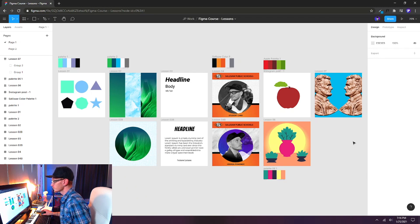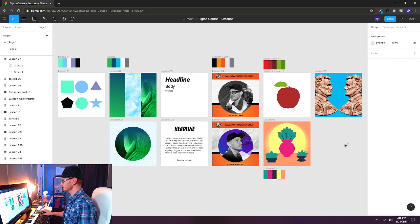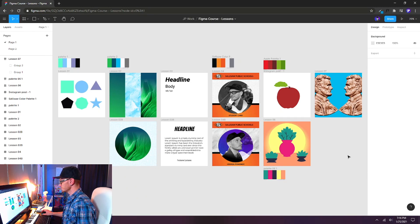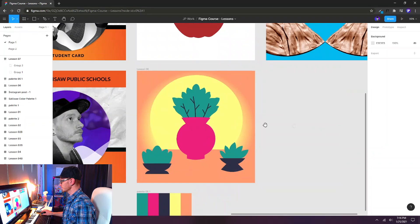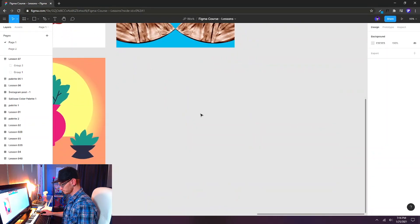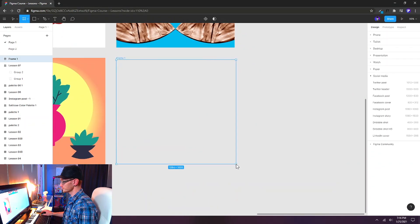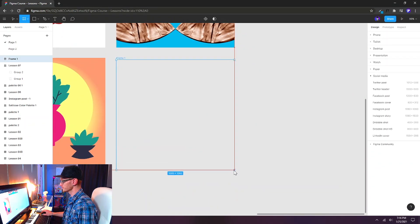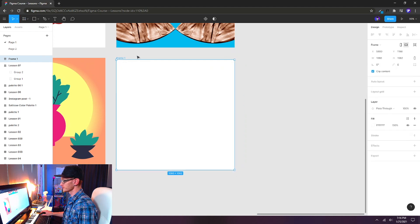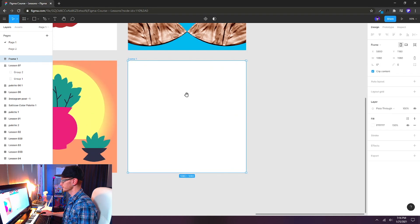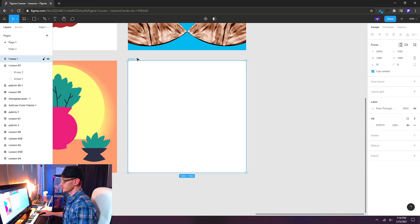So here we are in Google Chrome. I've just loaded up Figma and I'm going to zoom in and create a new frame. F on the keyboard and I'm just going to draw out a frame, match it up with my other frames here on the screen. There we go. Make sure it's 1080 by 1080 and I'll rename this one lesson 8.